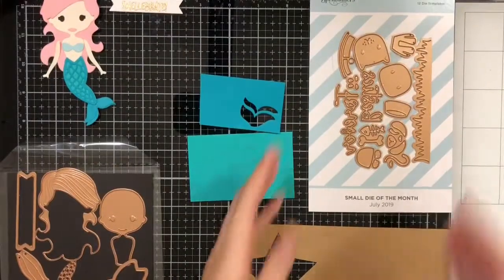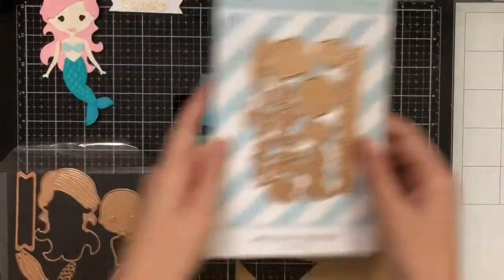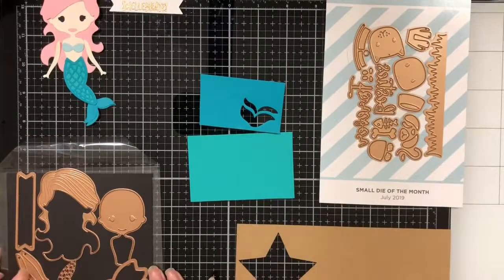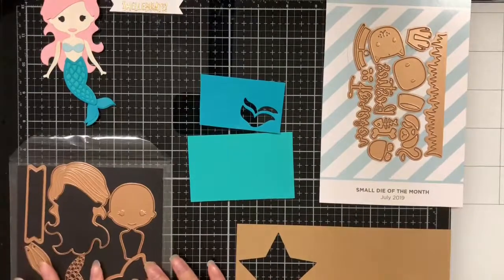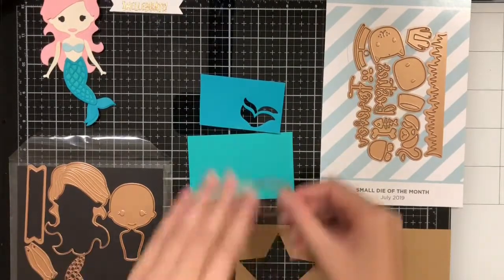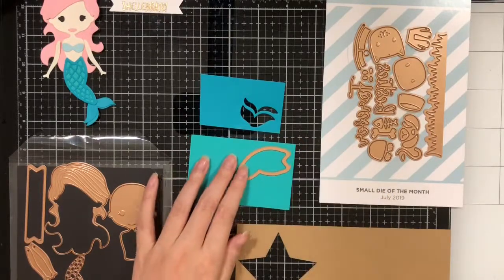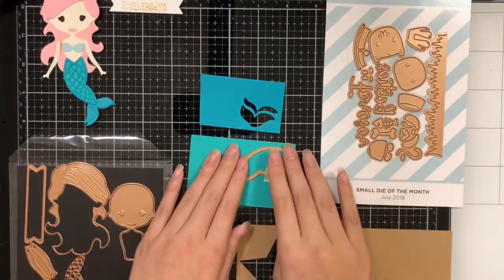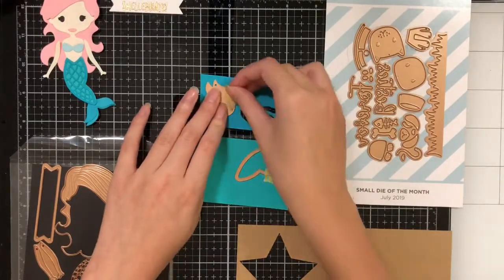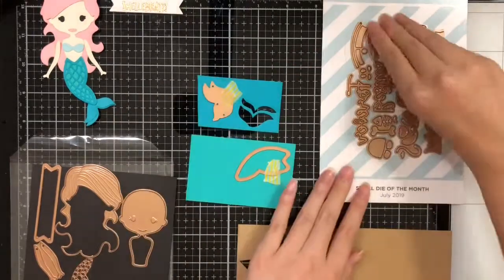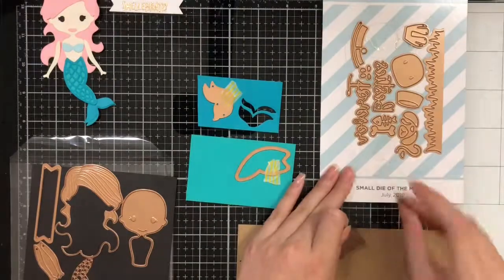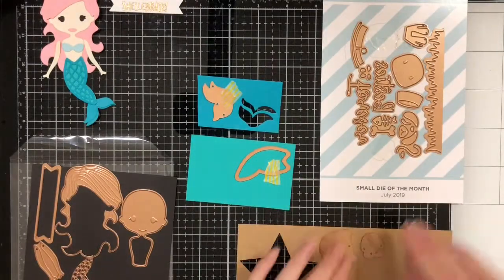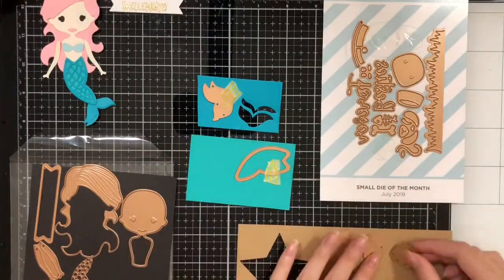Now we're going to create the purrmaid using the small die of the month. I'm going to be altering some of the die sets here to make it like a kitten mermaid. I'm going to cut out a tail the same color as the mermaids and an end the same color as the mermaids. Then I've got a brown color and I'm going to cut out the face, the body, and the paws.